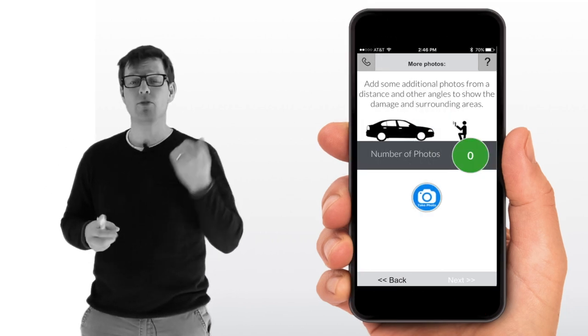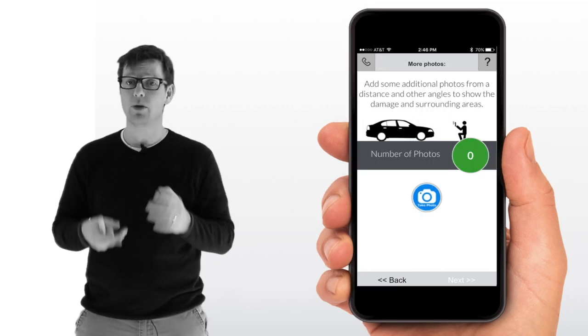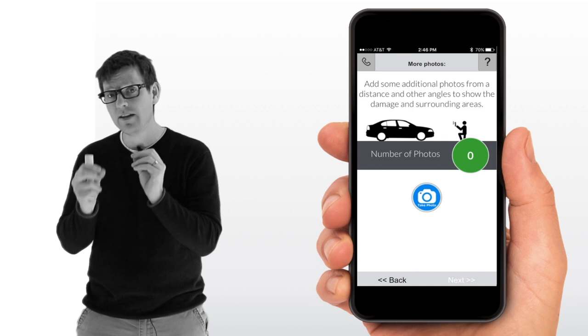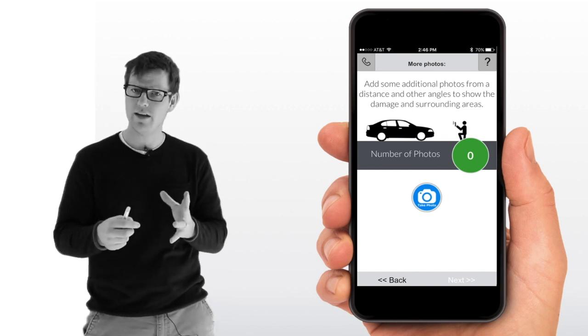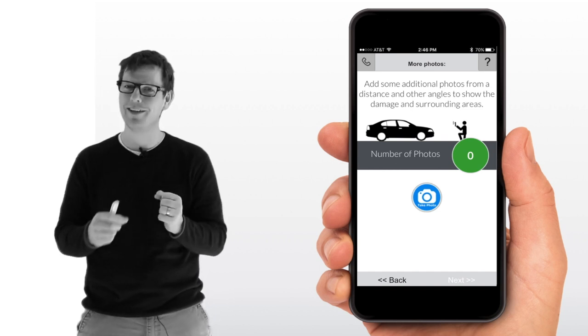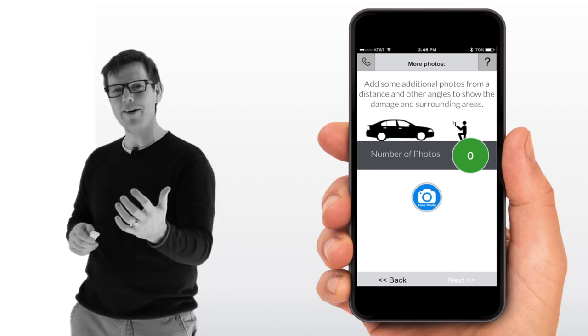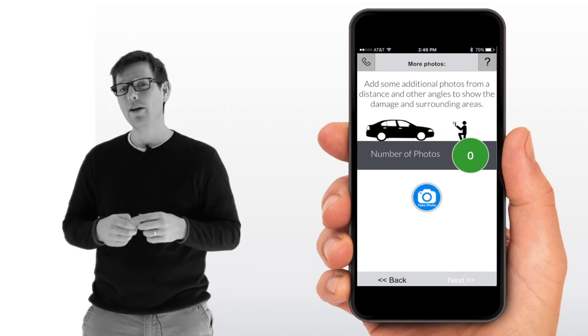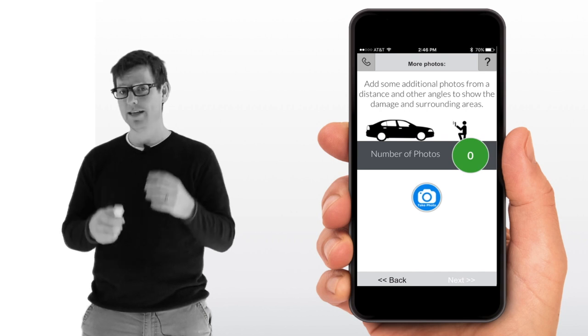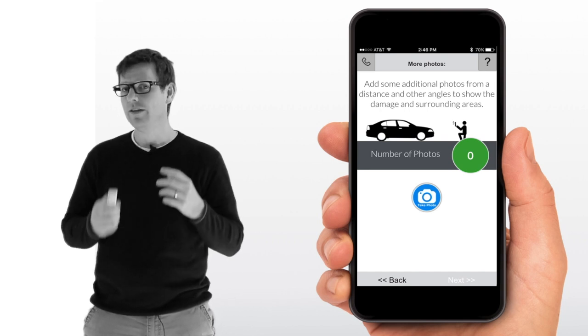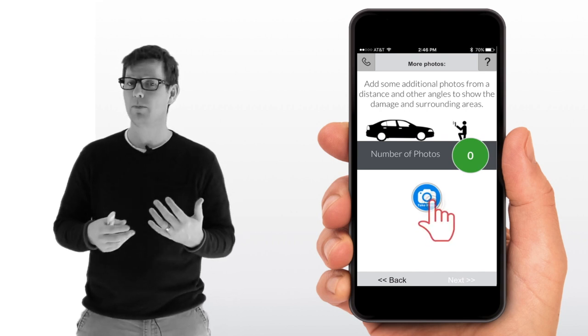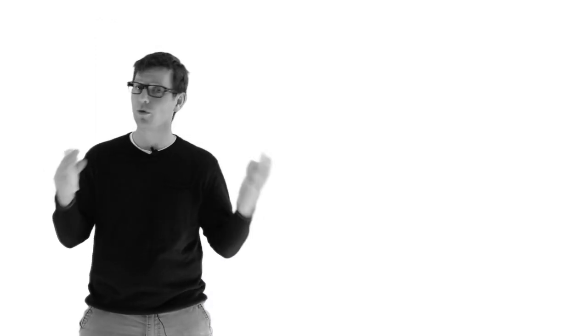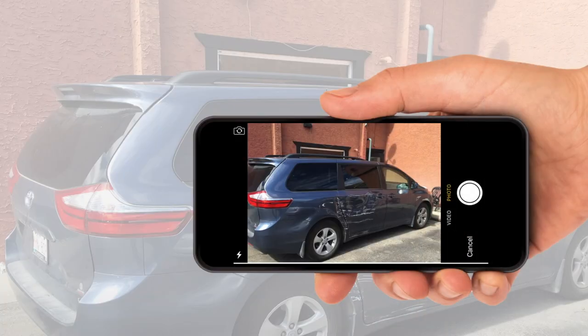Next, we then ask them for additional photos, and we specifically specify that we want to see them from a distance. The reason we want this is so we can do a better repair plan. We can see the whole side of the vehicle. What are our blend panels? What's our R&I look like? And a lot of different information.